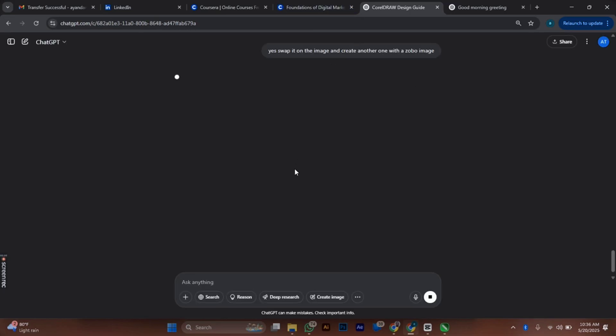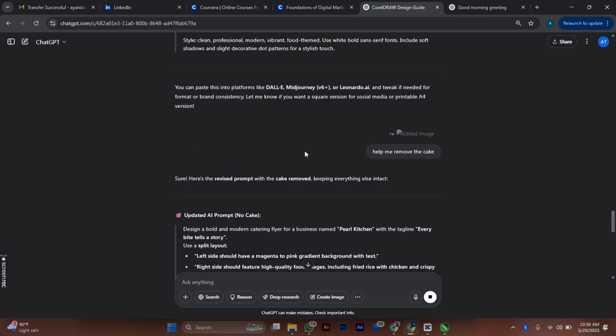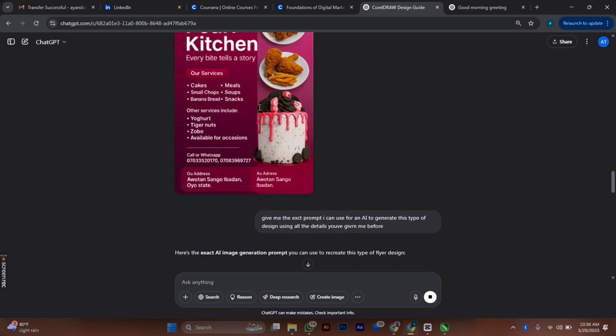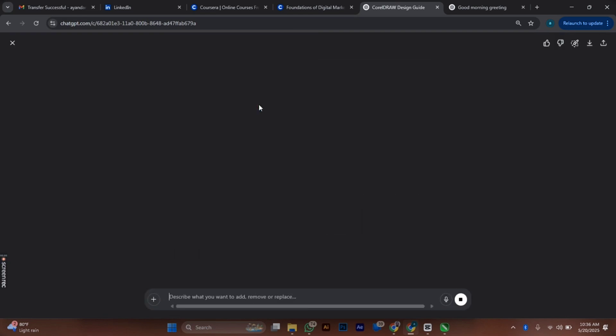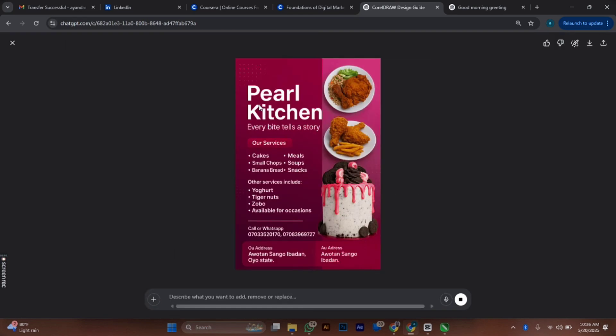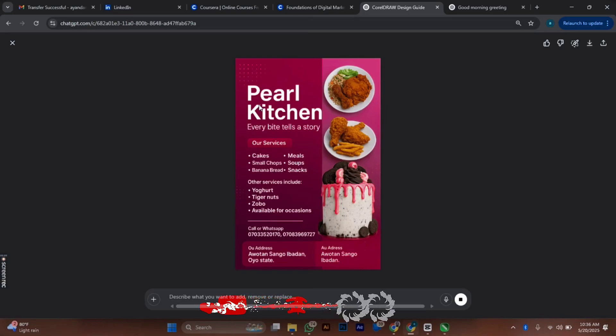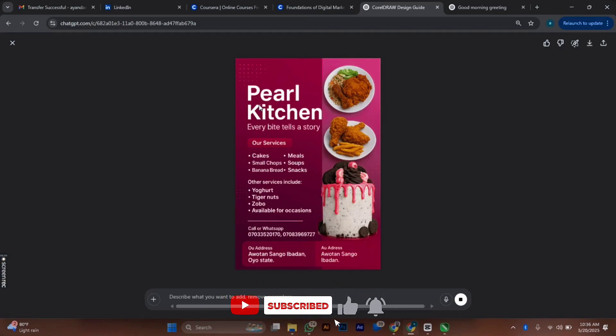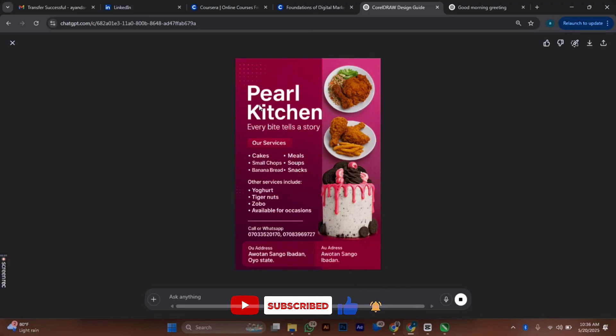If you find a design online, the best thing to do to get a prompt for it is to upload the design. After you upload the design, just type in ChatGPT and it will give you a prompt—like 'give me a prompt that can give me this exact design.' You'll get your prompt, and you can edit it to anything you want to design at a particular time.